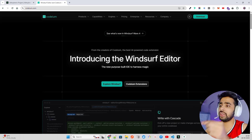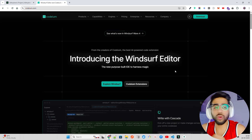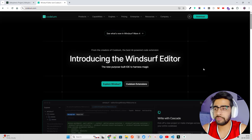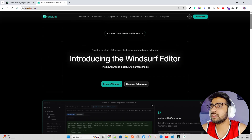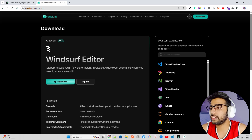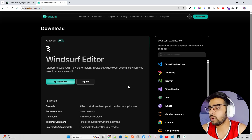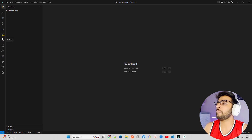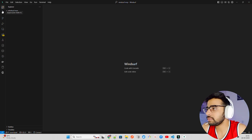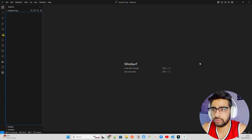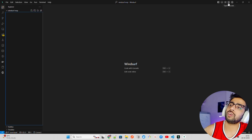On screen I'm showing how you can download Windsurf. It's free to use with some limitations, and they have a premium plan as well. For hobby projects you can try it out. When you click download it says 'IDE built to keep you in flow state — invaluable AI developer assistant where you want it, when you want it.' I already have it downloaded. You can see it looks very similar to VS Code — you have the file sidebar, explorer, search, source control, and all the same features.